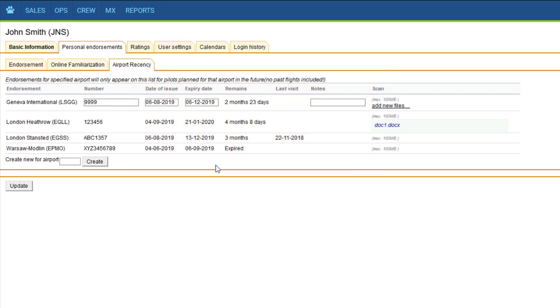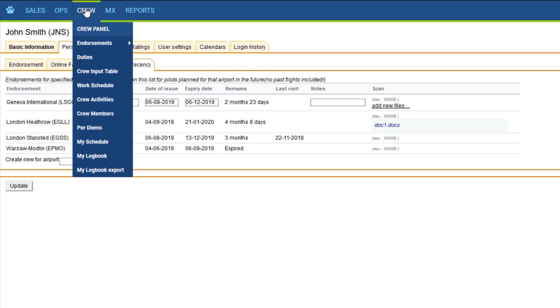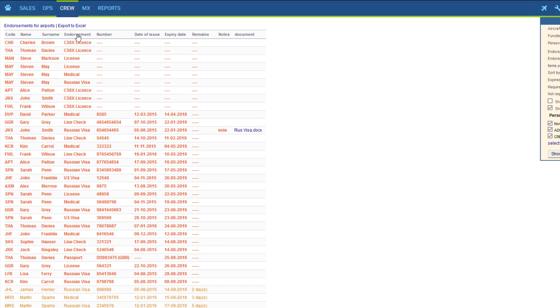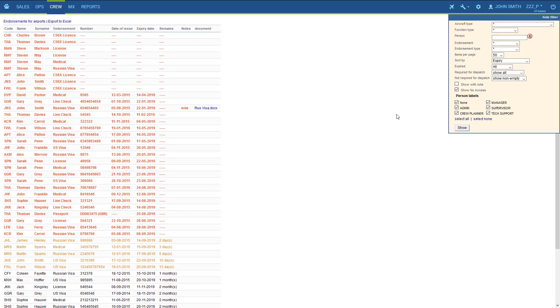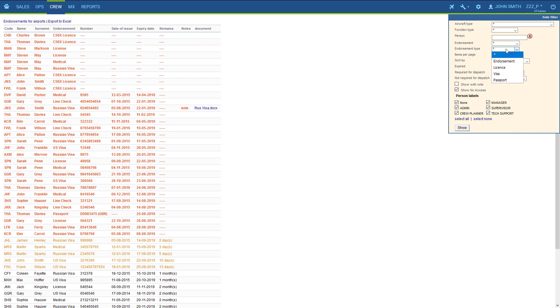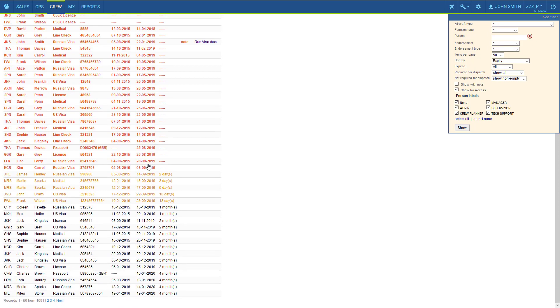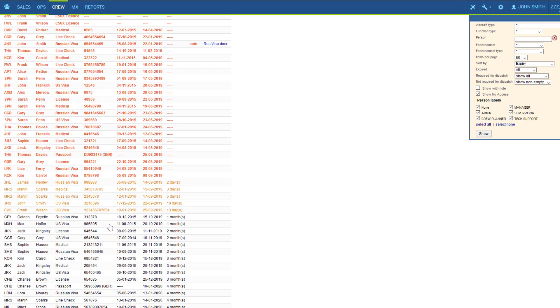But back to regular endorsements. We've discussed how to add the details in the user's profile and here we have a page with all endorsements in one place. Crew endorsements. We want to make sure we set the filter to exactly what we need. Now we are showing all endorsements in the system. The red ones are always at the top, they are expired or missing information. They will flag as warnings in the schedule. The yellow ones are under a month to expire and the black ones are okay, over a month to expire.